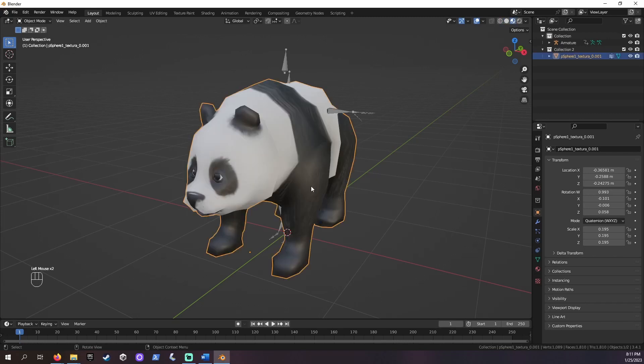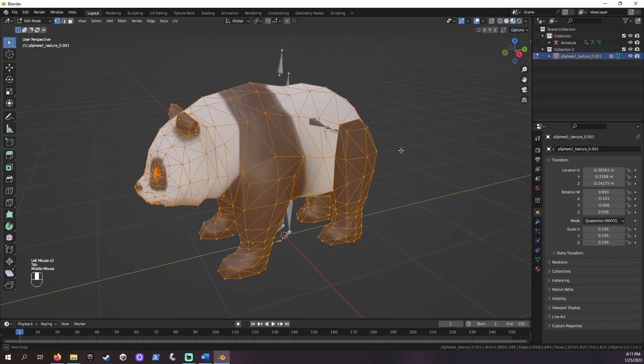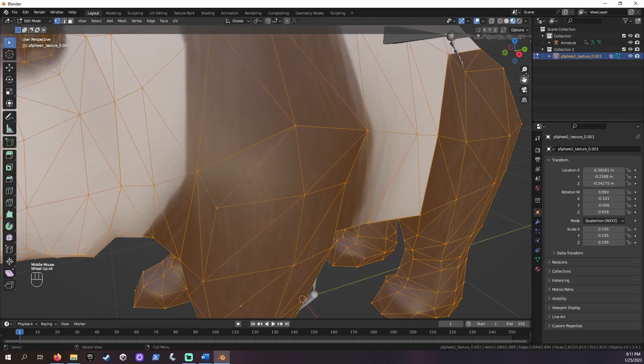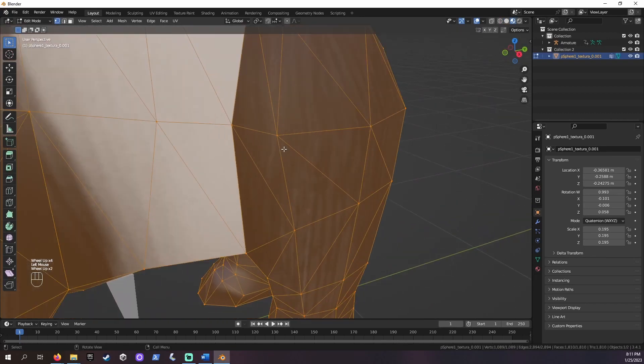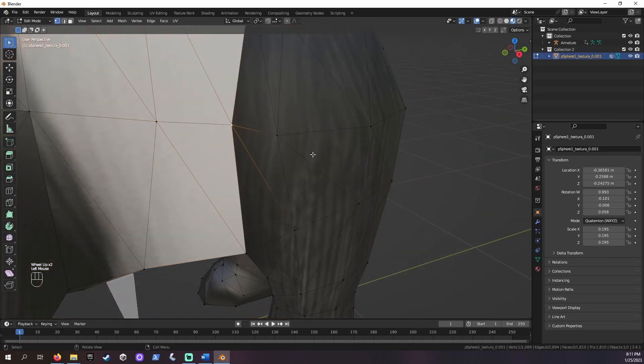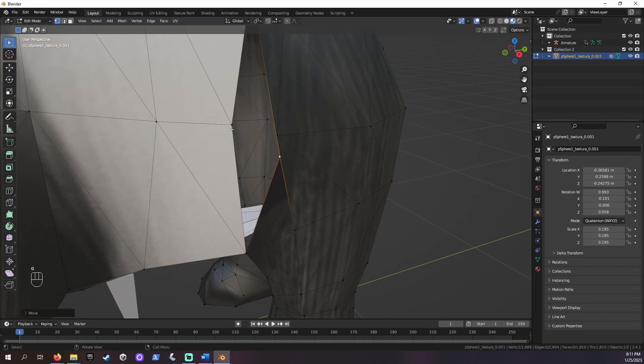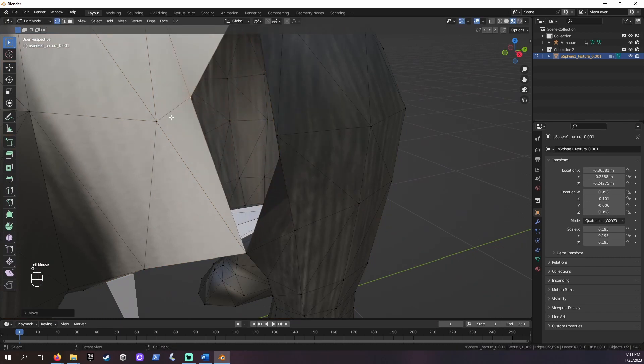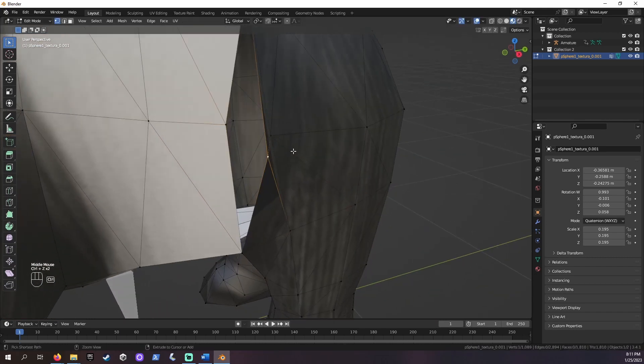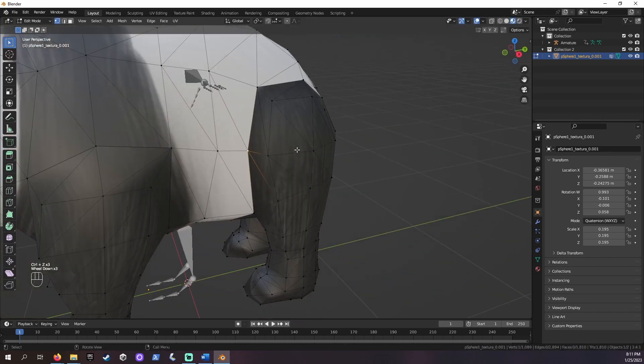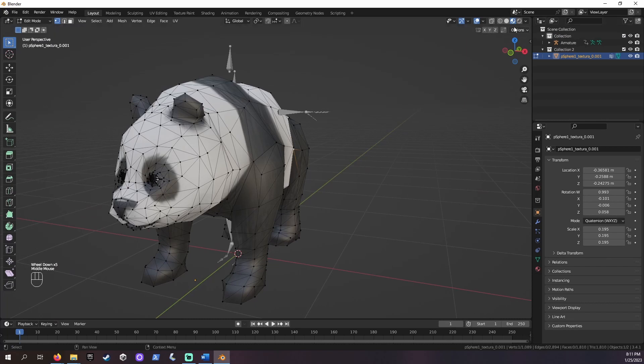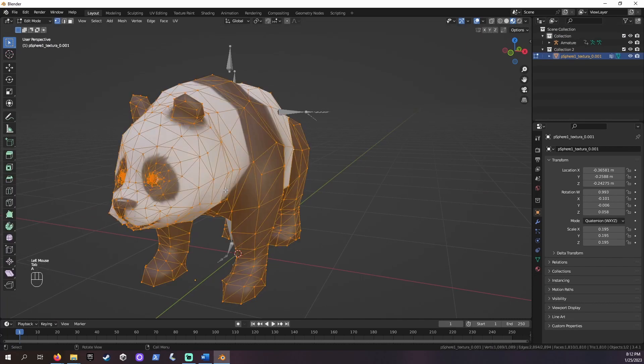The last bit of cleanup is to remove any duplicate vertices. Sometimes meshes you download will have these, but it's an easy fix. Click your object, go to edit mode, press A to select all.